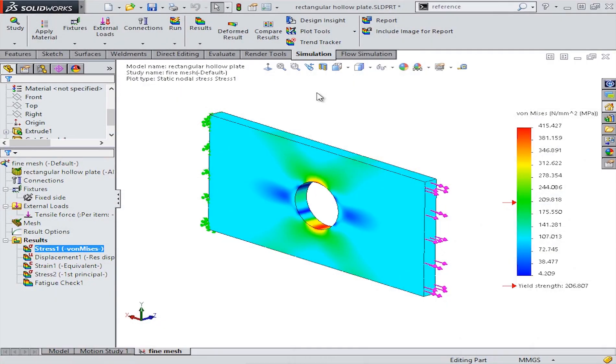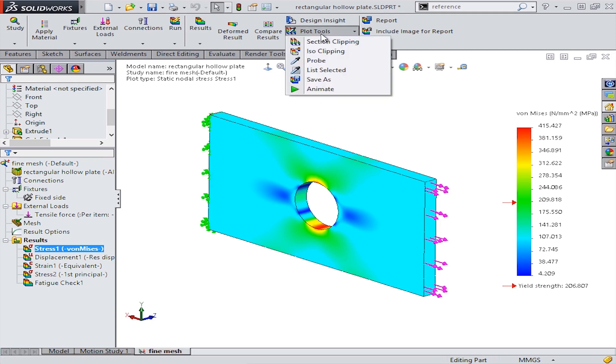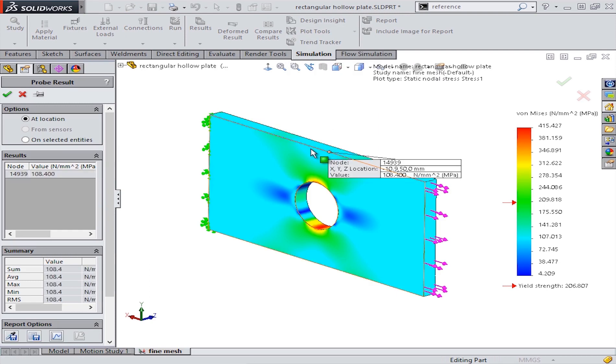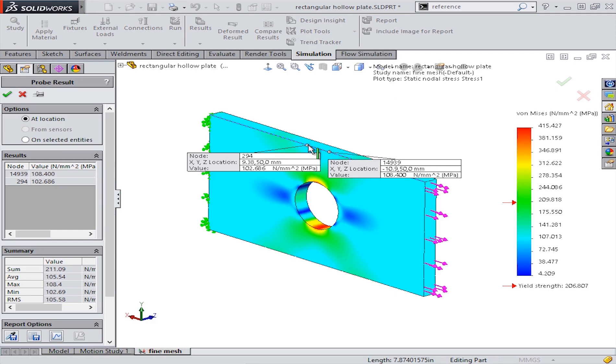We'll showcase a great way to quickly probe your simulation results at an exact location without using split lines. After running a simulation like the one here, you might want to use the probe tool so that you can find out more information at specific locations. But it can sometimes be difficult and nearly impossible to pick the exact location you want.